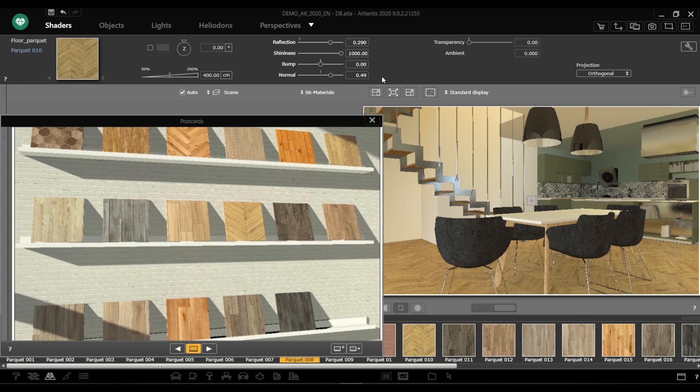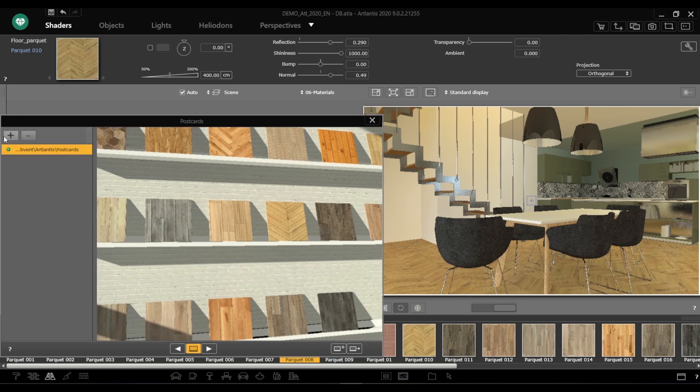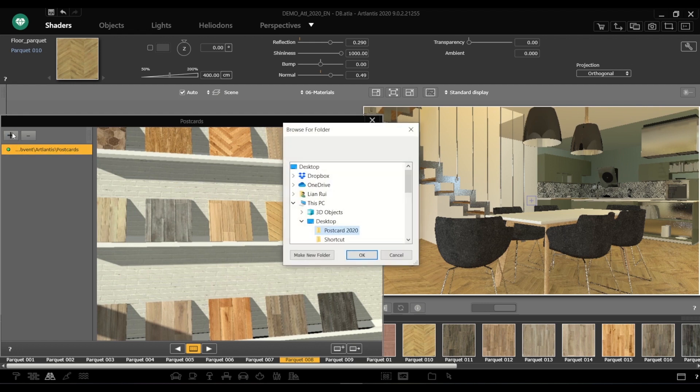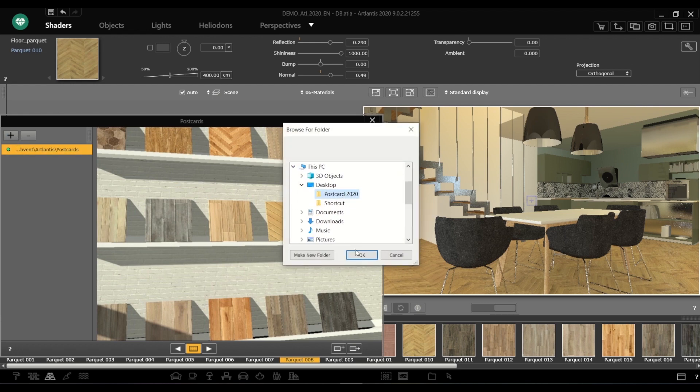The button on the top left of the postcard window opens and closes the drawer, displaying the list of your loaded postcard folders. You can add or remove folders to control the content shown in the postcard window.